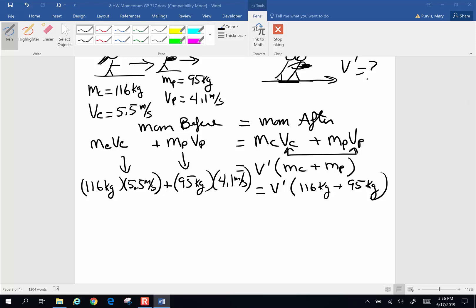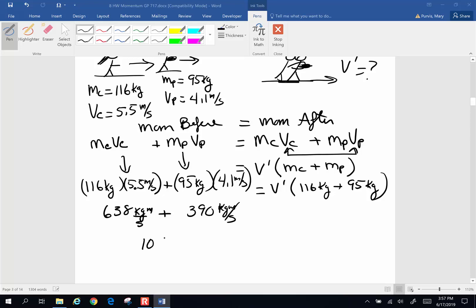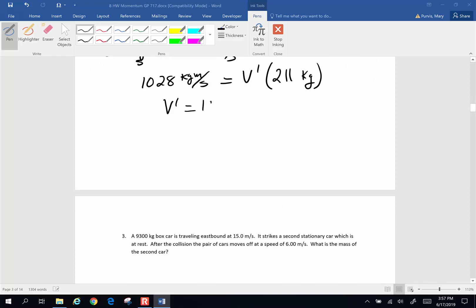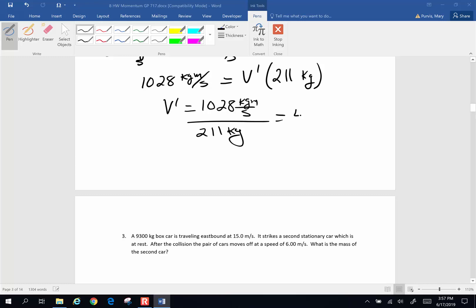Adding those together gives a total momentum of 1028 kilogram meters per second on the left side. The combined masses are 116 plus 95, which is 211 kilograms. So velocity after equals 1028 kilogram meters per second divided by 211 kilograms, giving a combined velocity after of 4.87 meters per second.